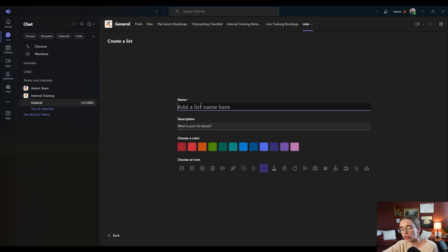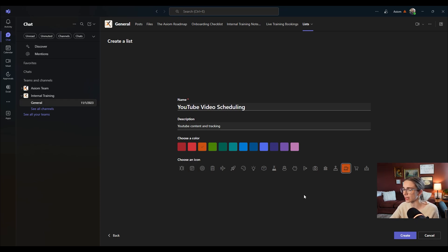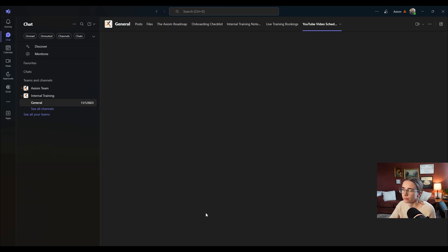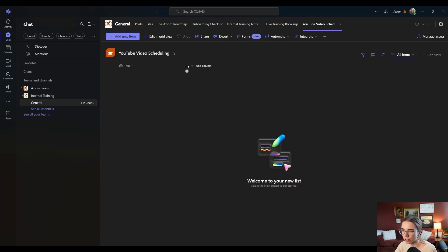Let's create a blank one. I am going to call this 'YouTube Video Scheduling.' I added a description, a color, and chose a little icon, and then I'm going to choose to create. All right, here we are — this is as blank as it possibly could be. What we are going to do is add a column here.